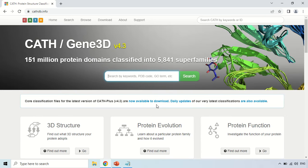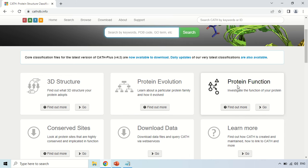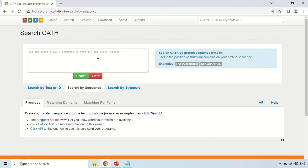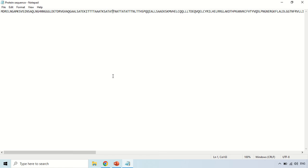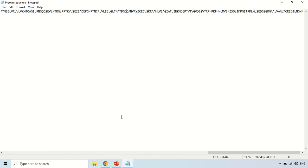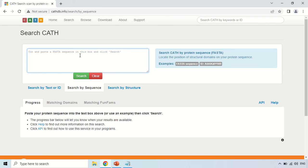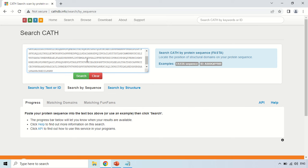To predict the domain in your protein and find its function, click under the protein section and click the GO option. In this section, it is asking for the FASTA sequence of your protein. You can either search by text, by ID, by sequence — if you have your own sequence — or by the structure of a particular protein. In this video, I am going to show you how to search by sequence.